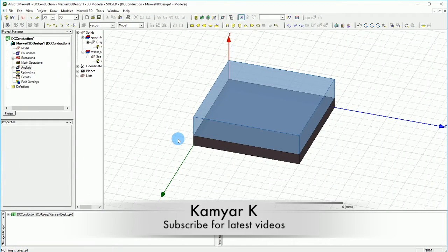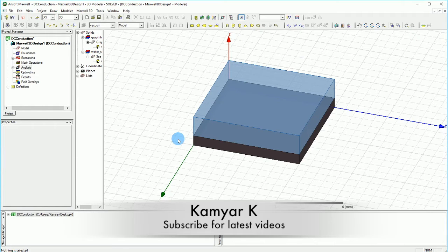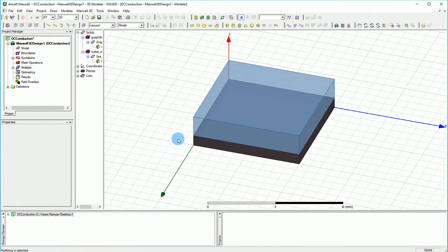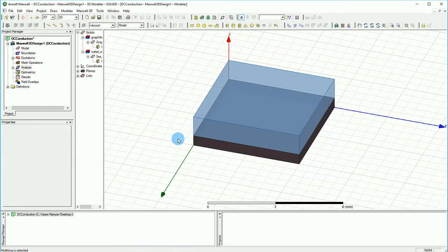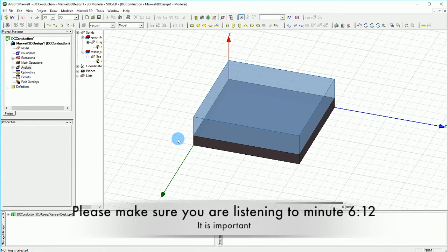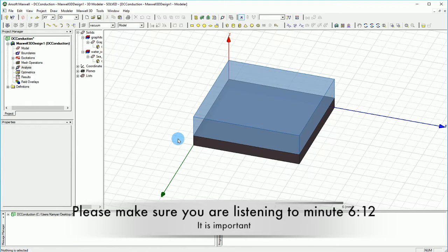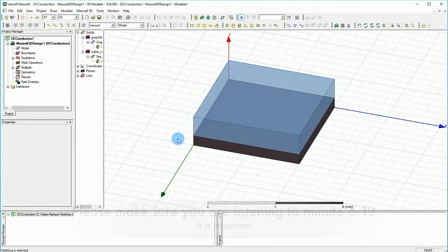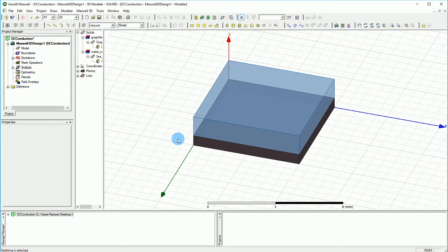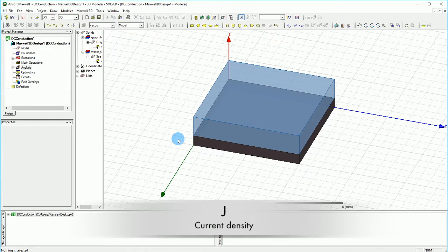Hello YouTube and welcome to this channel. This video is a continuation of the previous two tutorials regarding how to calculate the resistance of two different materials using DC conduction engine of ANSYS Maxwell. In this tutorial I'm going to show you how to interpret the results and how to calculate the resistance out of J current.